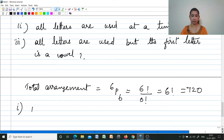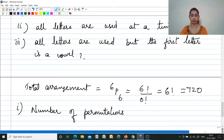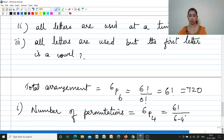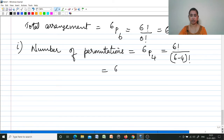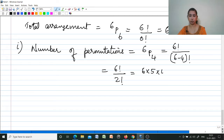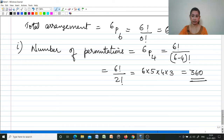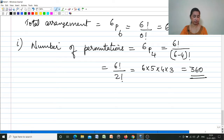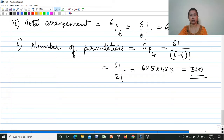For sub-question (i), four letters used at a time: 6 objects taken 4 at a time = 6P4 = 6!/(6−4)! = 6!/2! = 6×5×4×3 = 360 different ways. For sub-question (ii), all letters used at a time = 6P6 = 720 different ways, already calculated.